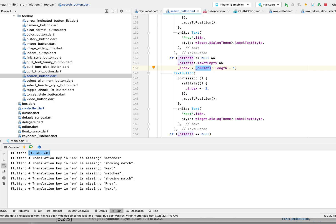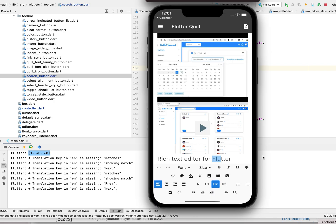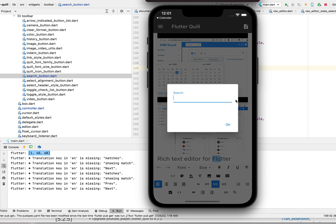That's pretty much it. It's easy to implement this search button. You can try it out. Thank you.